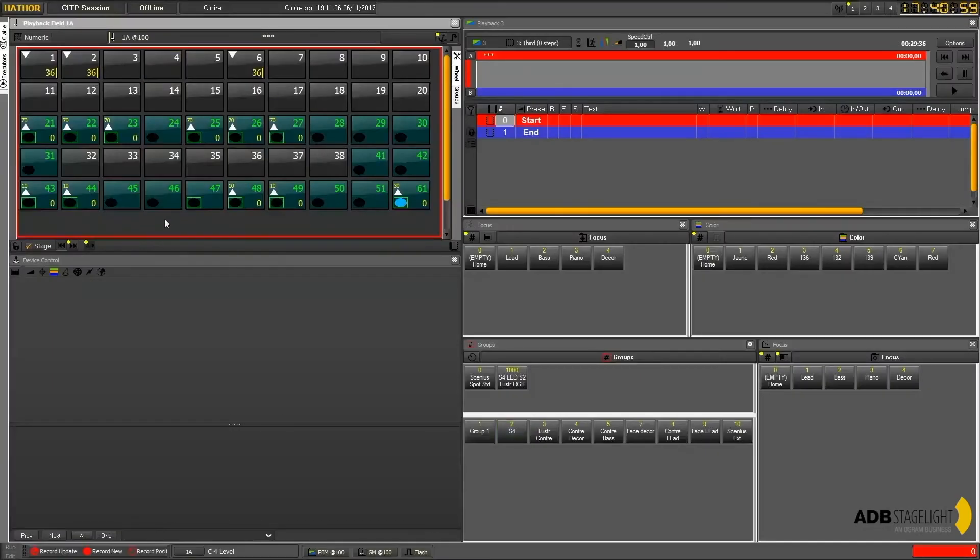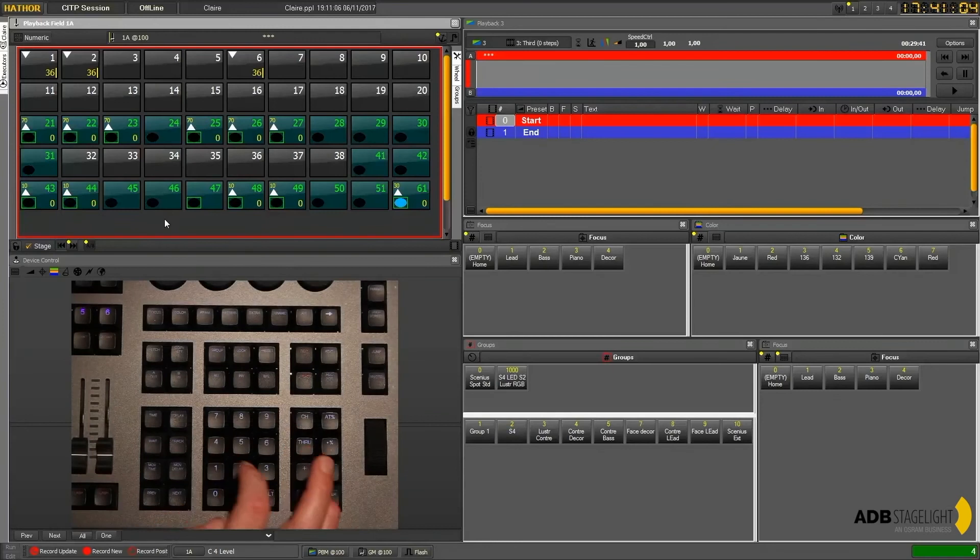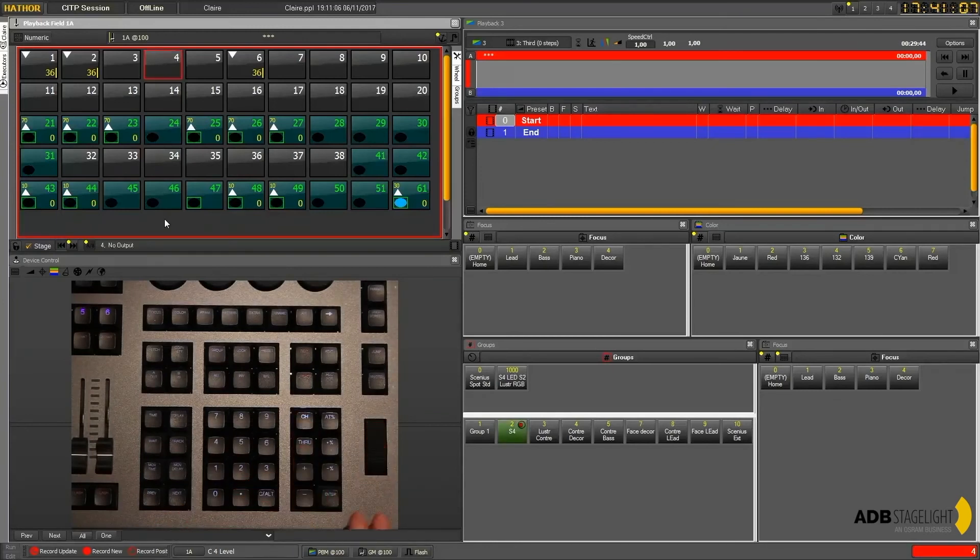If I want to do it from the console keyboard, I can say 4 channel, I can say channel 4, and now just move the wheel.